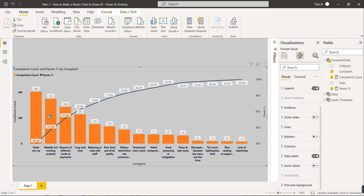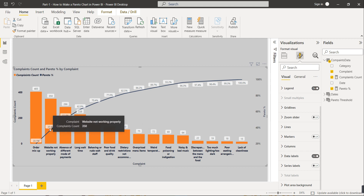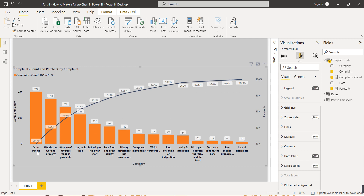The second complaint type is website not working. If you add all complaints, they total 100 percent. Order mix-up alone accounts for 37.4 percent, and together with website not working, they represent a significant combined portion. If you need to reduce complaints by 70 percent, you need to focus on the top categories.